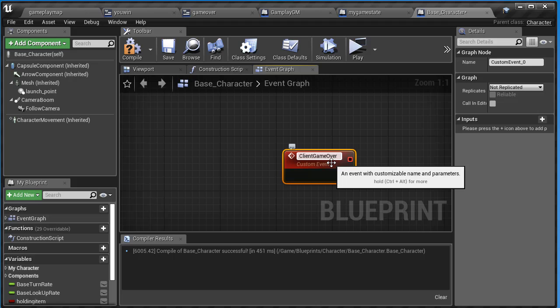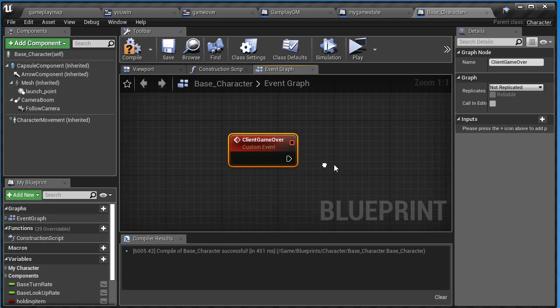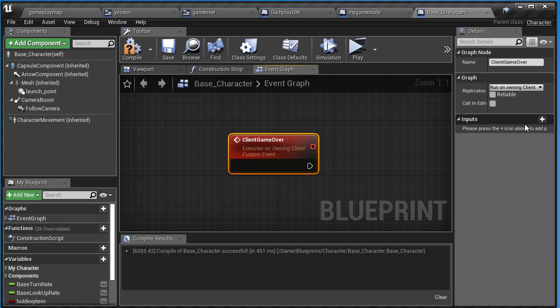This is when my client gets destroyed and they did not win the game. Inside here, I'm going to make sure this is running on the owning client - very important. And we can make that reliable.